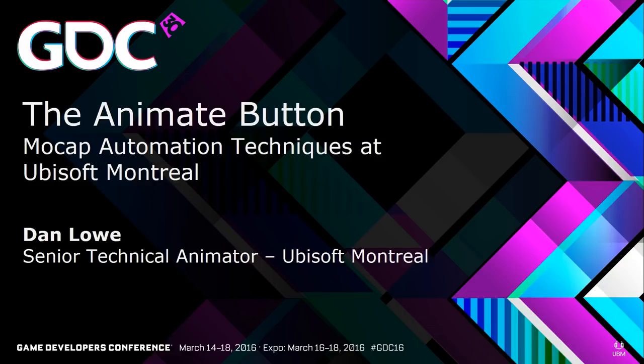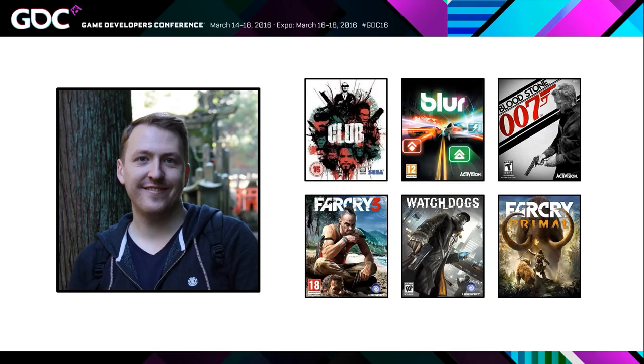So hi there, good afternoon and welcome to this talk which is the Animate Button, Mocap Automation Techniques at Ubisoft Montreal. Who am I? I'm Dan Lowe. I'm a senior technical animator at Ubisoft Montreal. I worked on a bunch of games as you can see here.